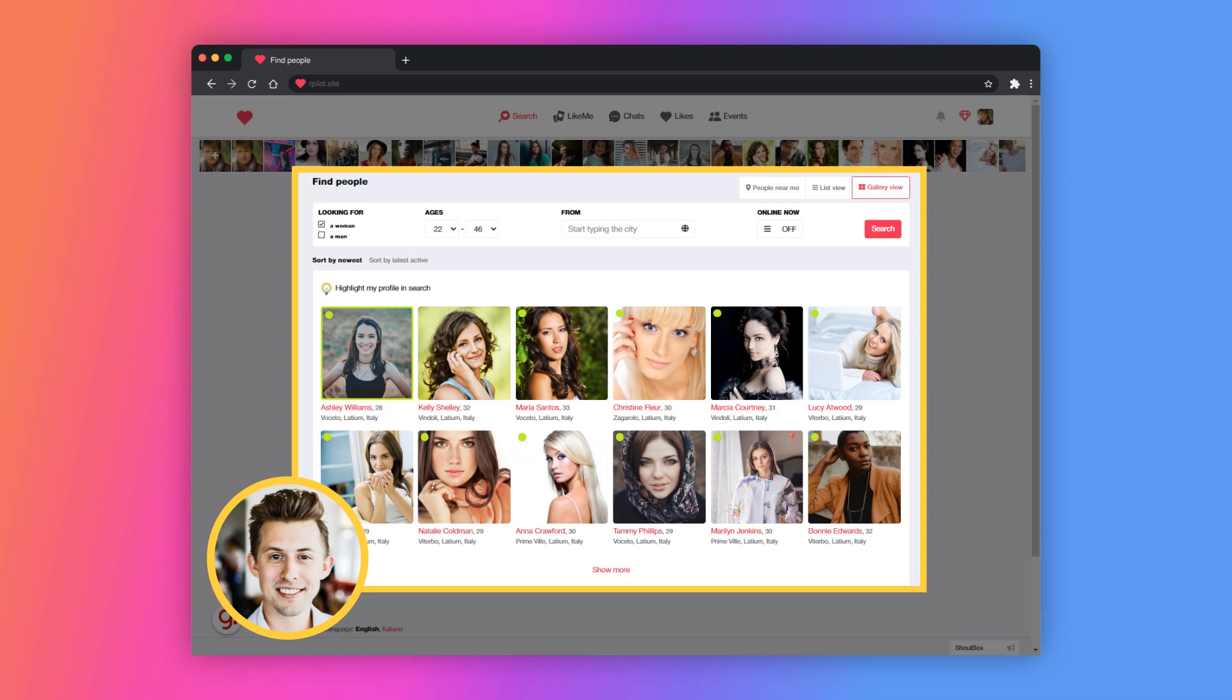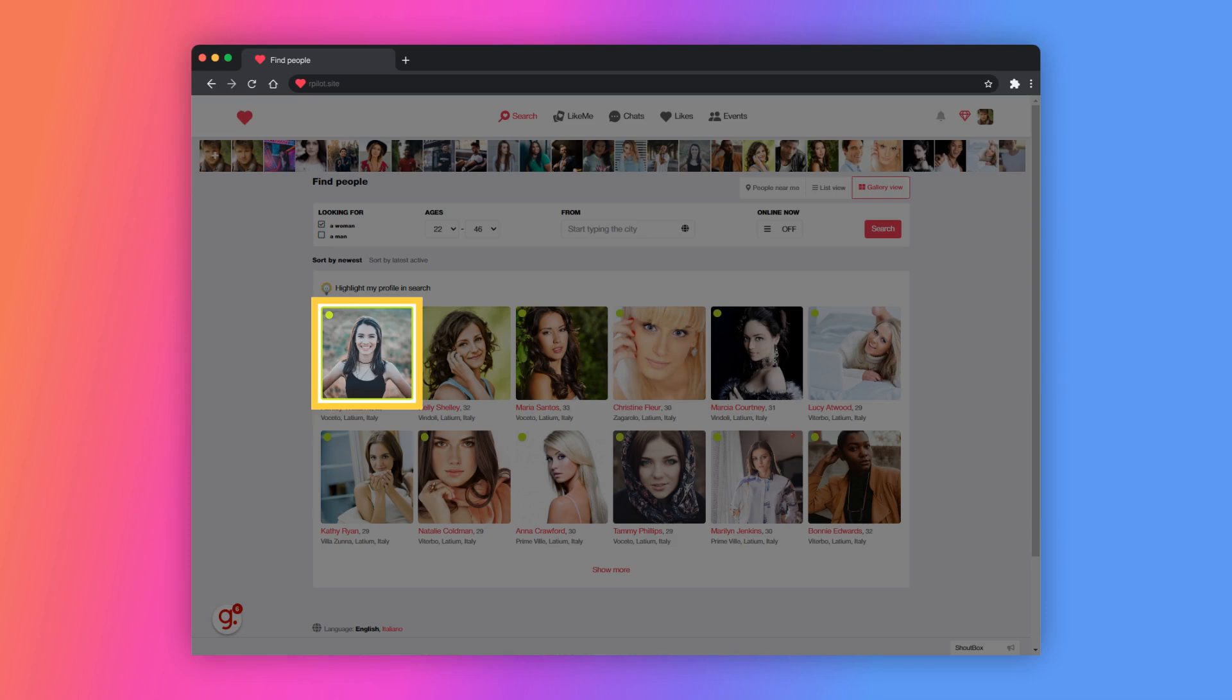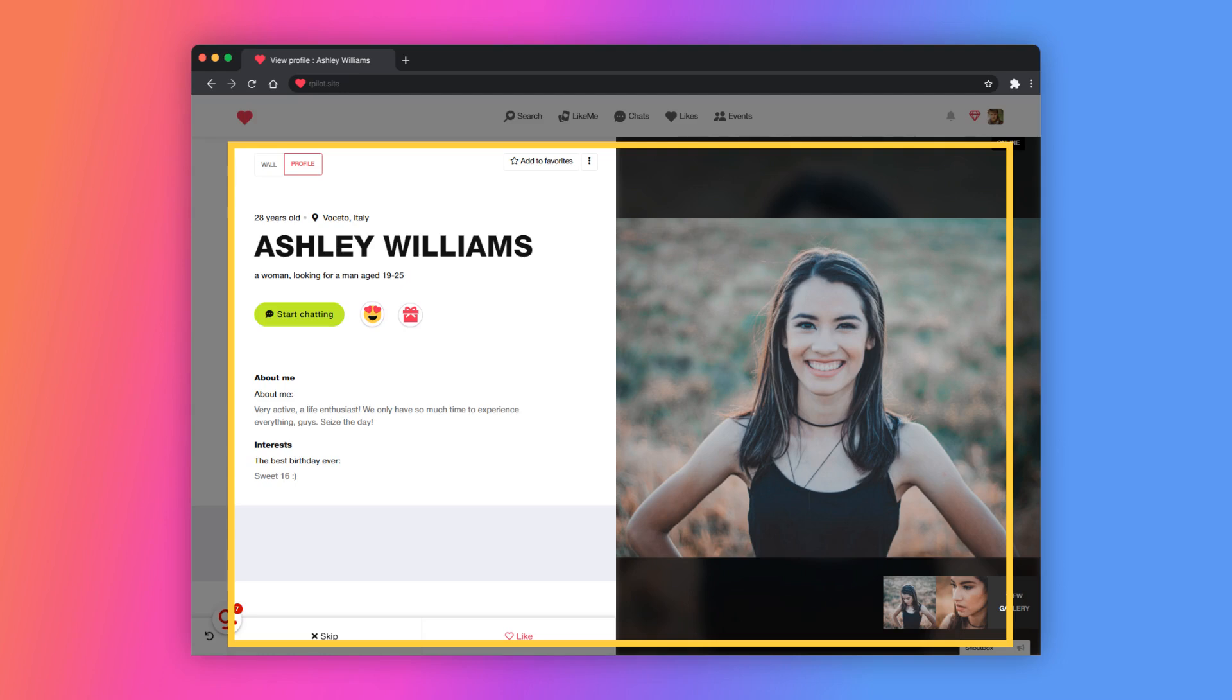This is the first page your new users will see, the search page. Let's open the user profile. Our magazine style profile design. The left part contains the user's information, while the right part has the photos.